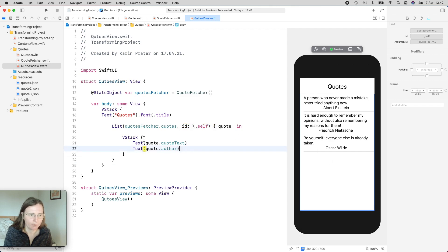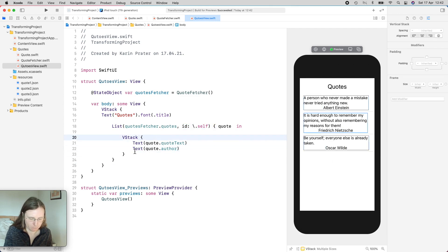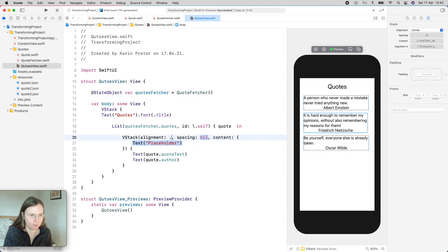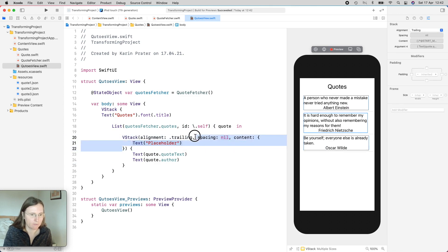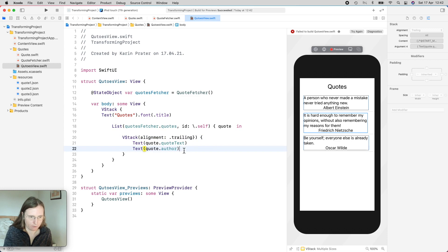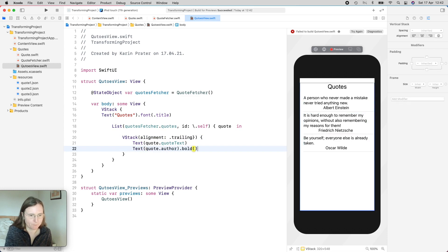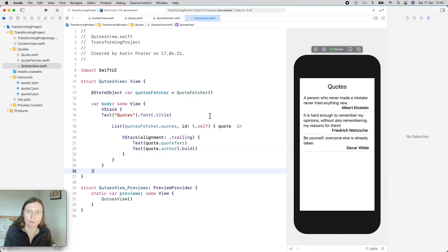So now I have here my three nice quotes. I can also do some formatting like alignment dot trailing. And the author is going to be bold.